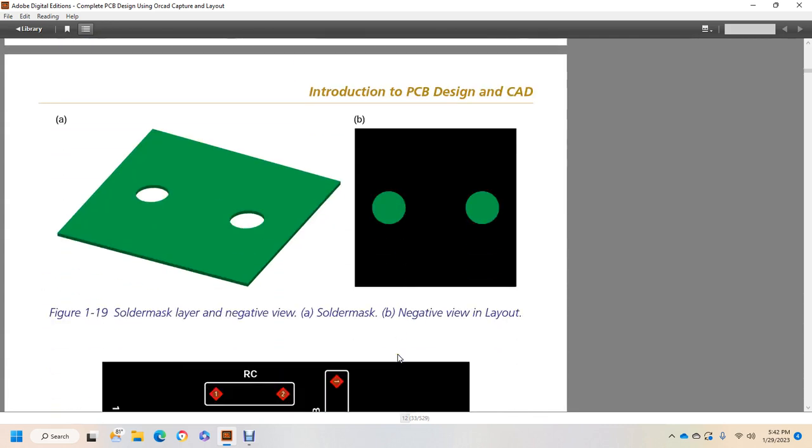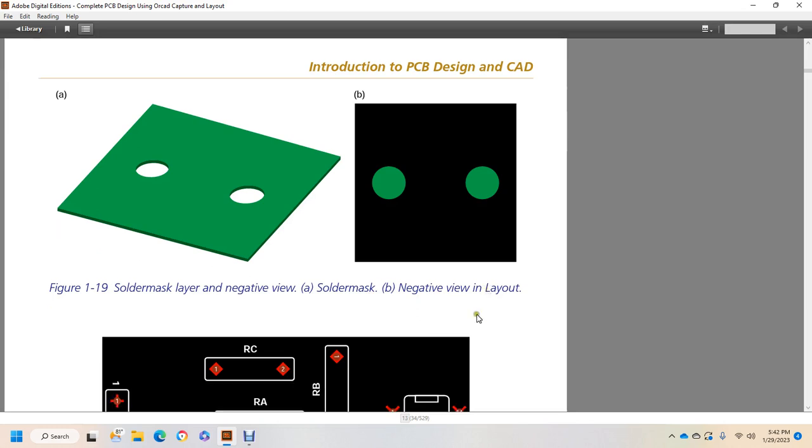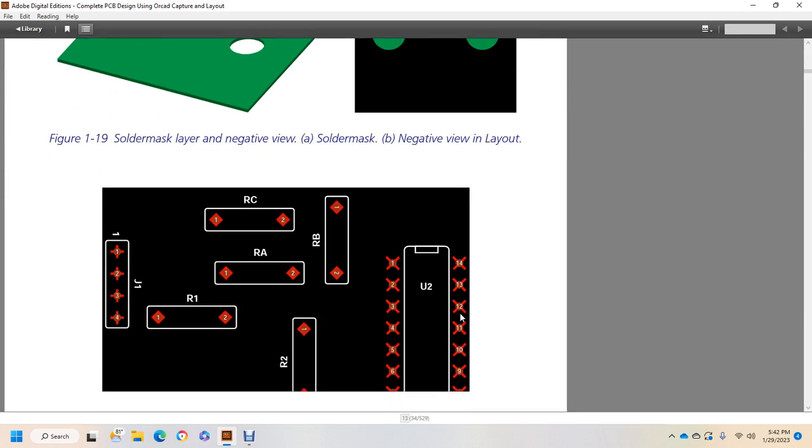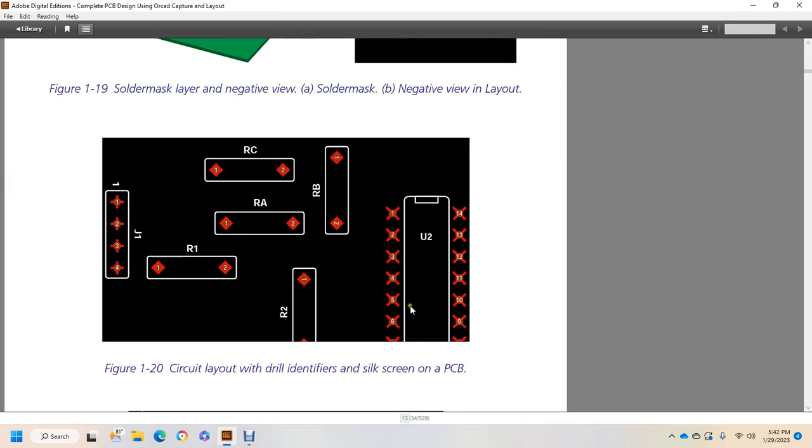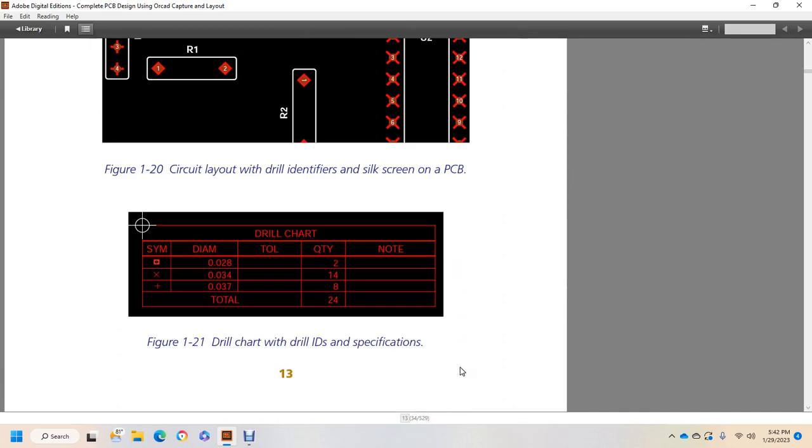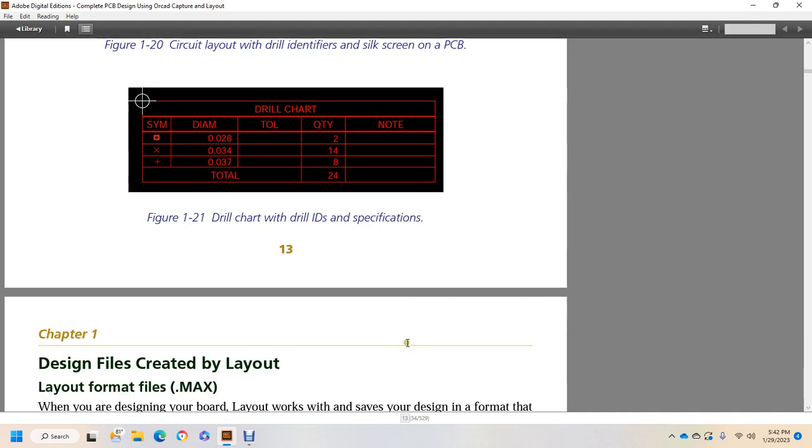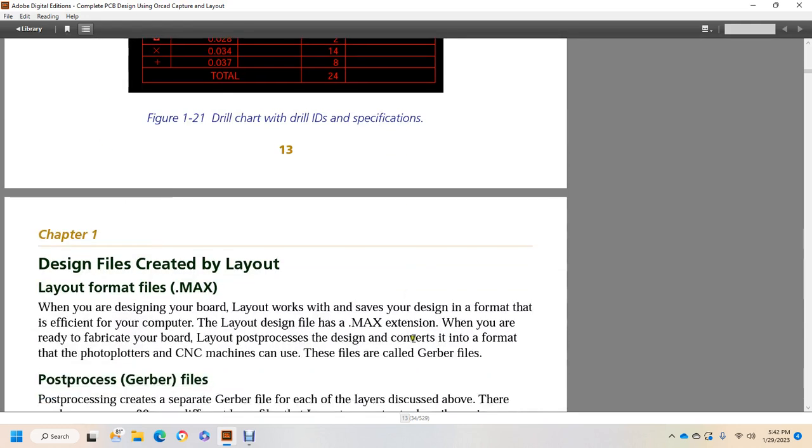Alright, so Figure 1-19: solder mask negative view A, the solder mask, and B, the negative view in the layout. Figure 1-20: circuit with the drill identifiers and silkscreen PCB. Figure 1-21: drill chart with the drill IDs and specifications.